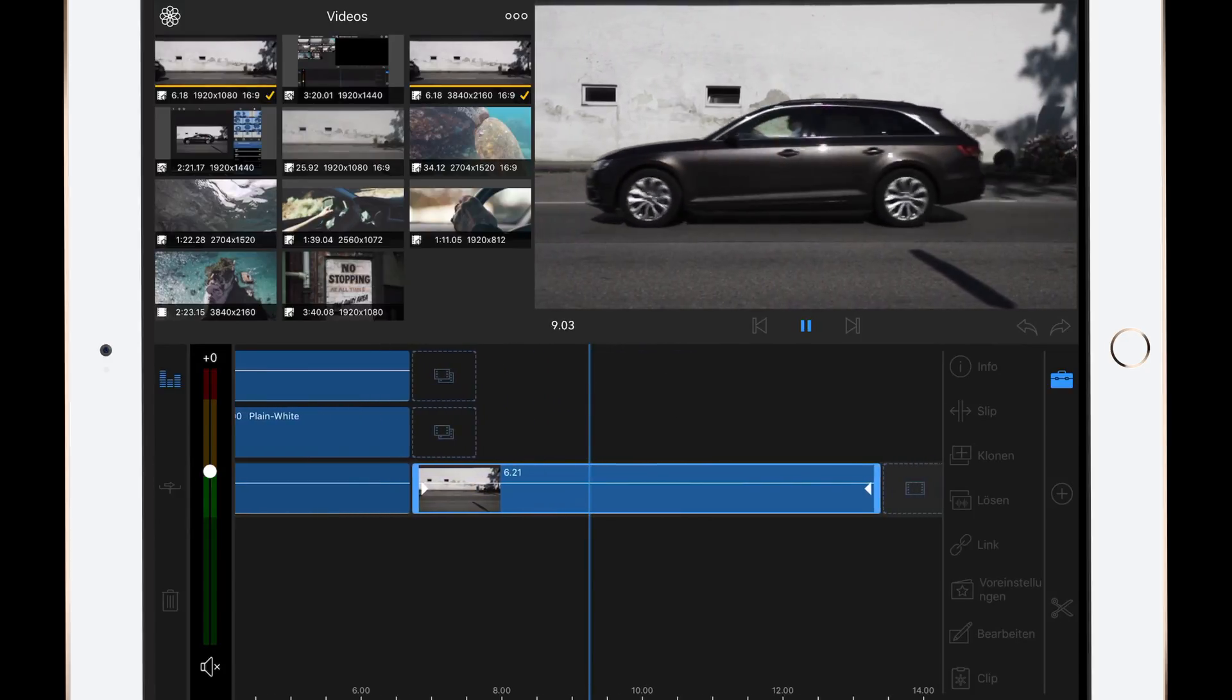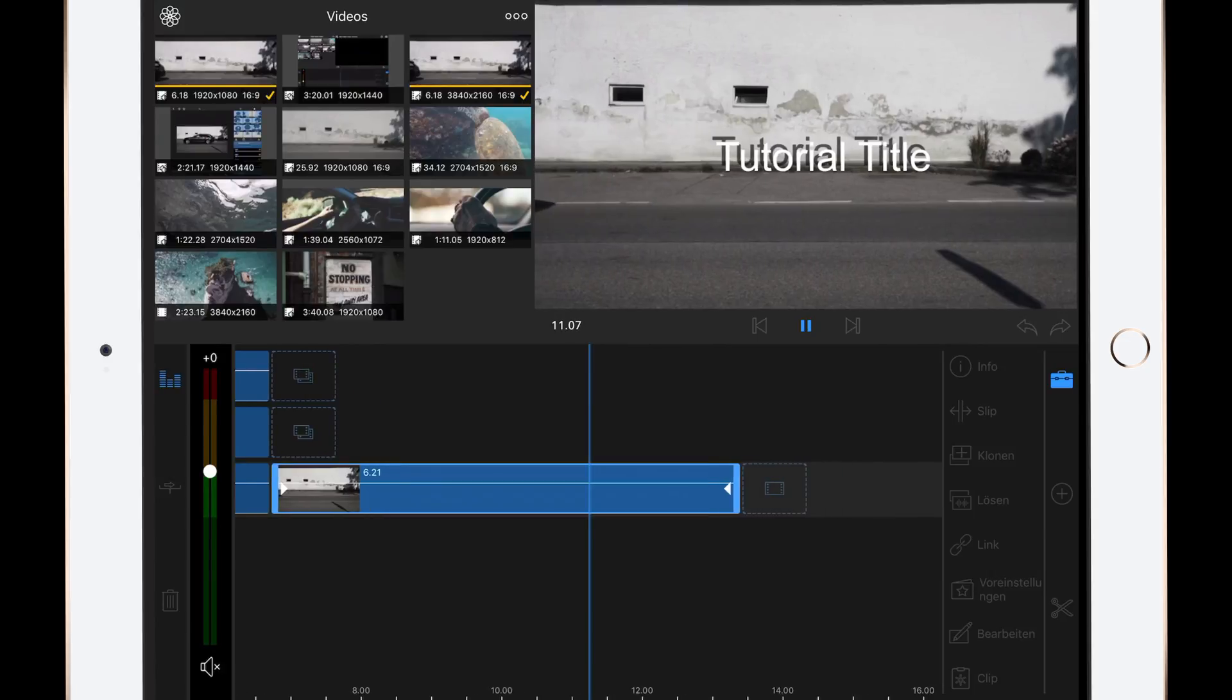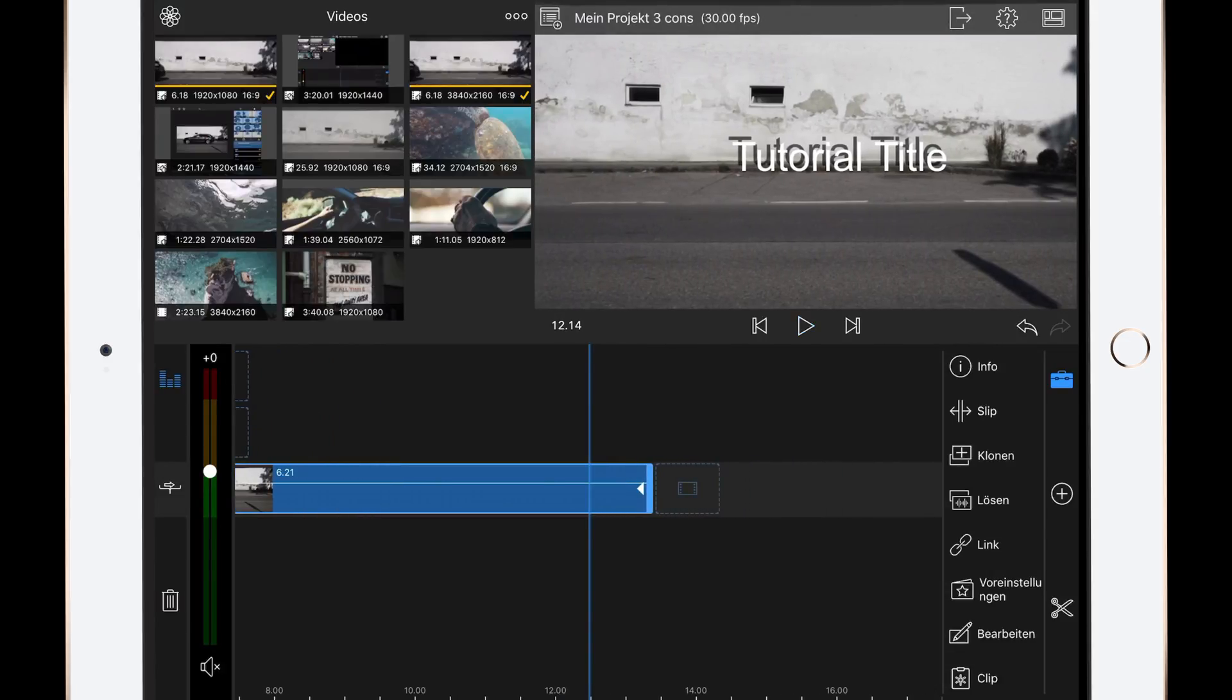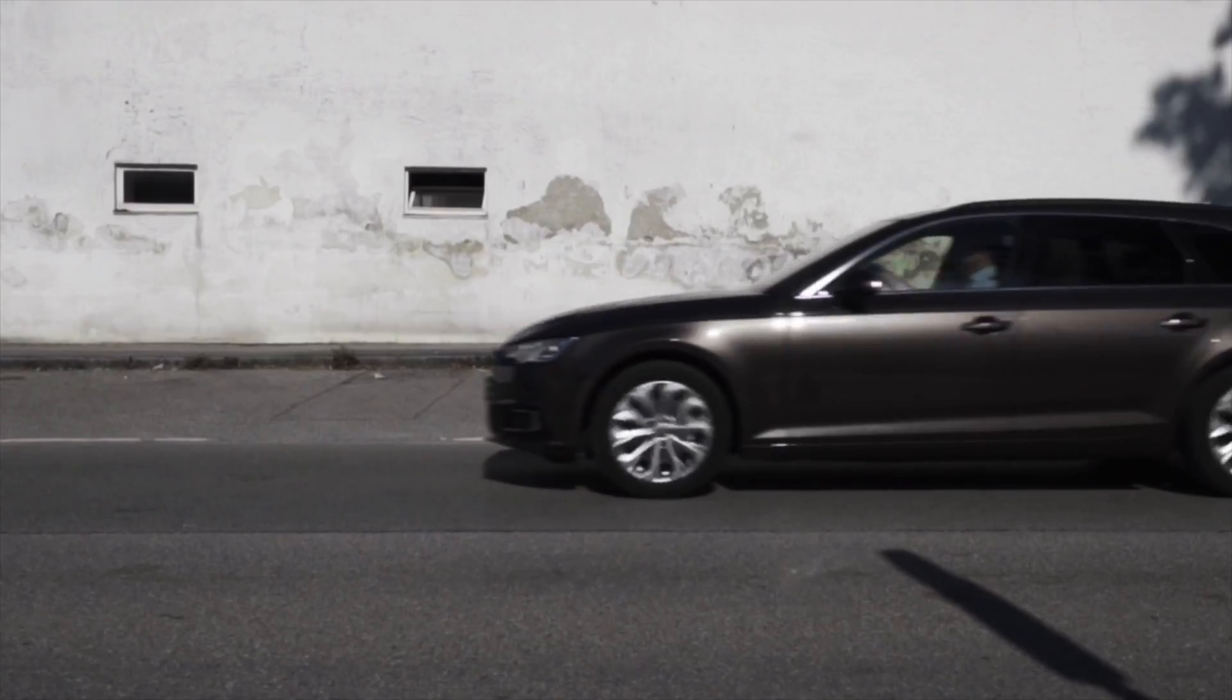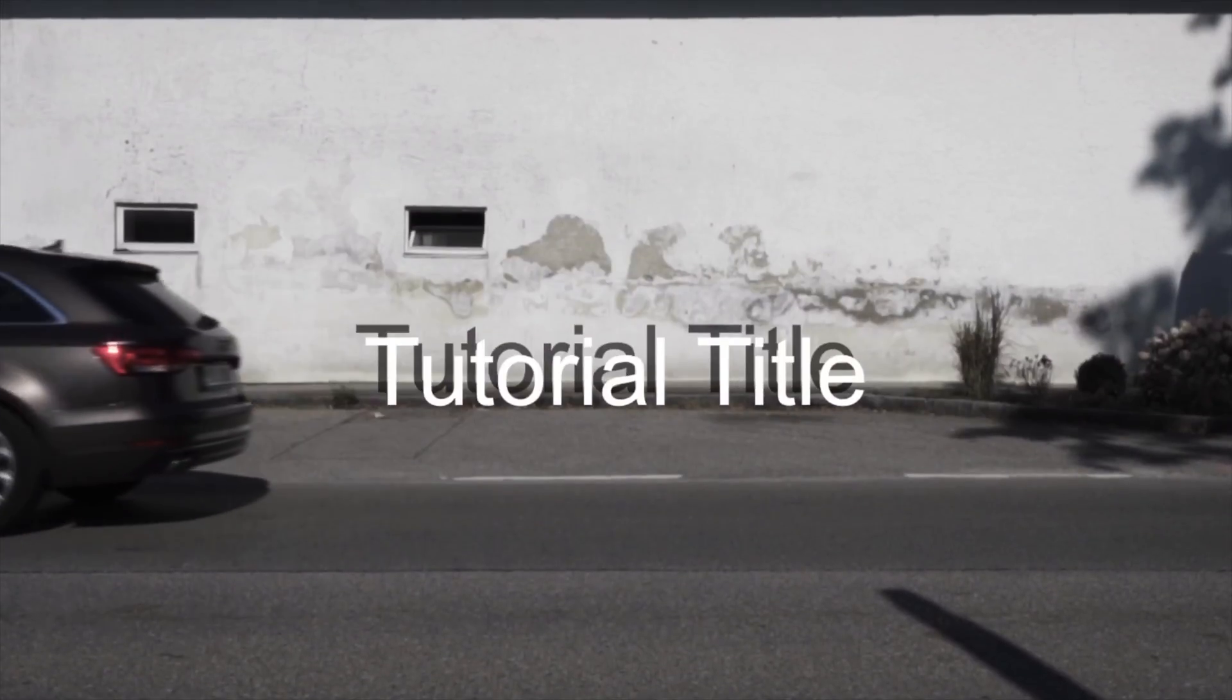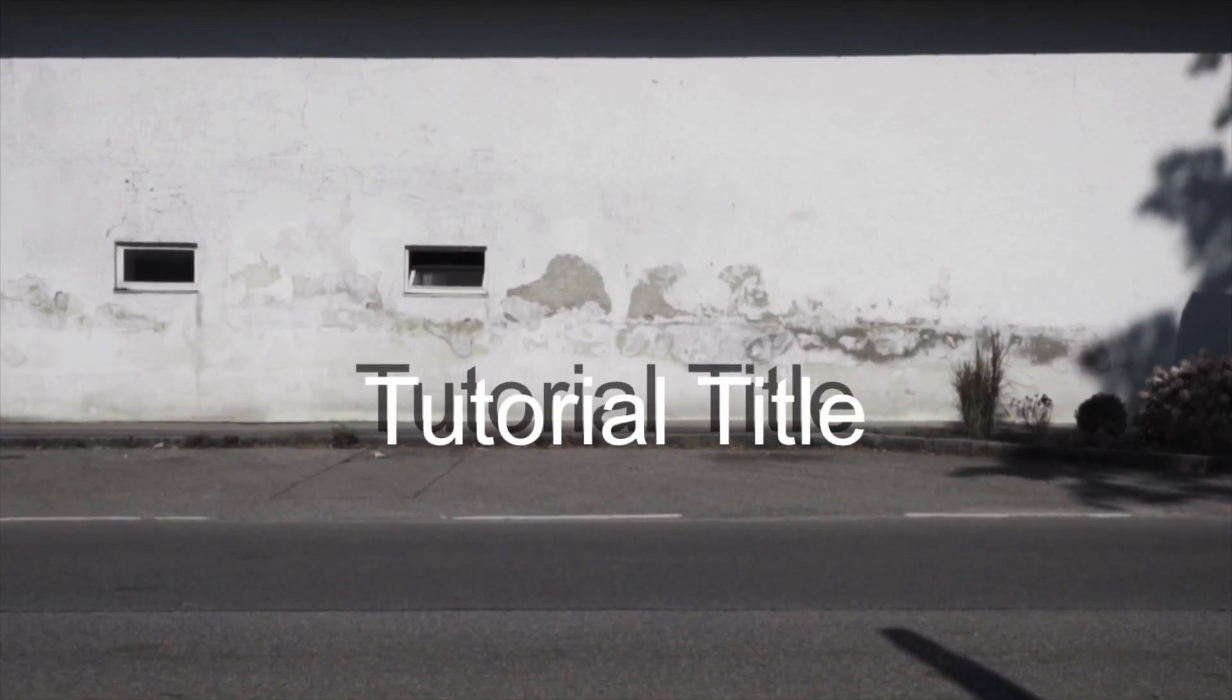And it's all digital, so you don't have to use a gimbal or glide cam for it. You can simply add different types of motions to it. Just watch my fake camera movements video for this.